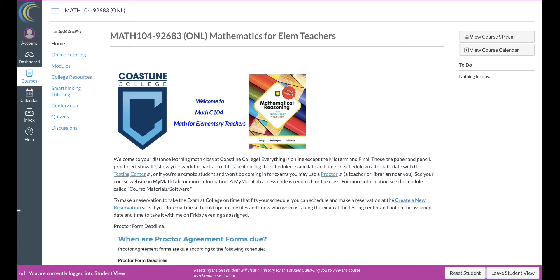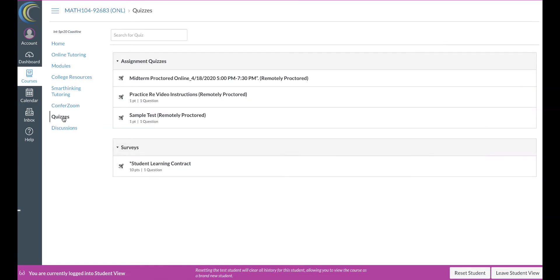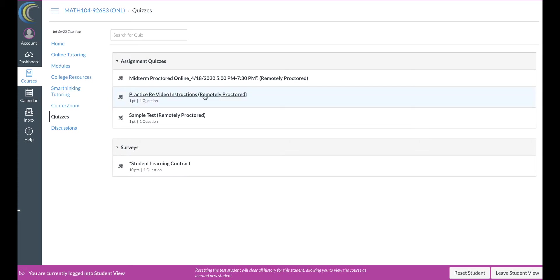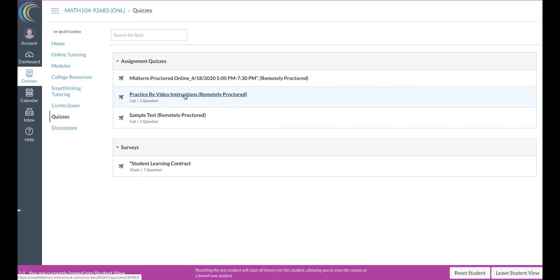So click on quizzes. This is from my Math 104. I just created a practice one just for video instructions. That's right here. That's for me, so I'm gonna click on it. For you, when you take the midterm, you click on the midterm. So let's take care of that.